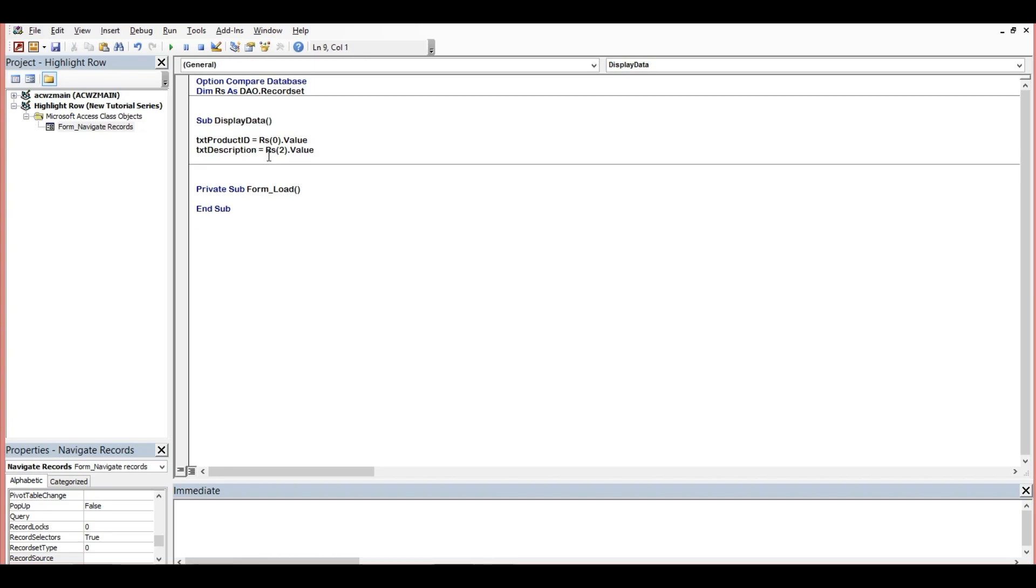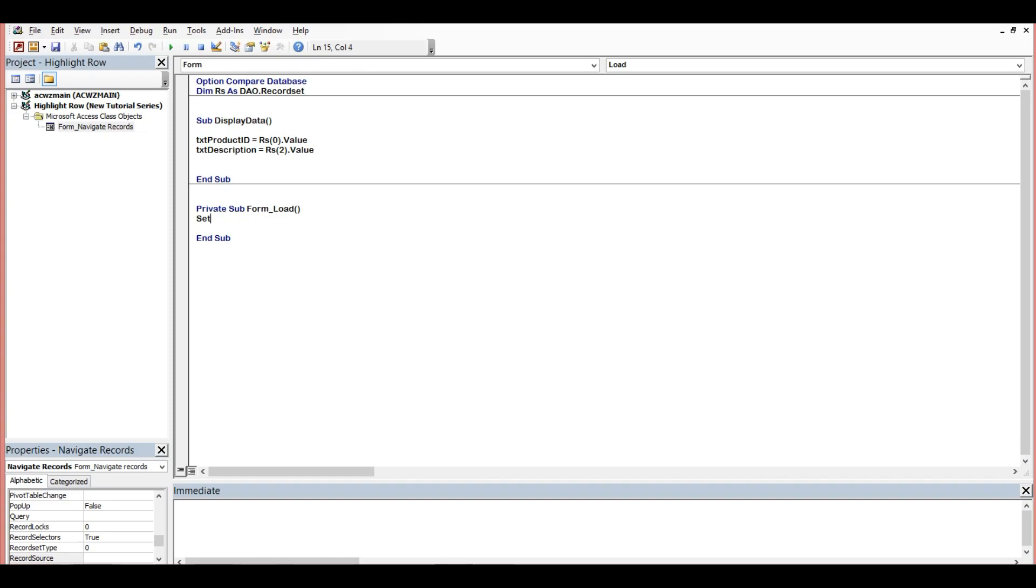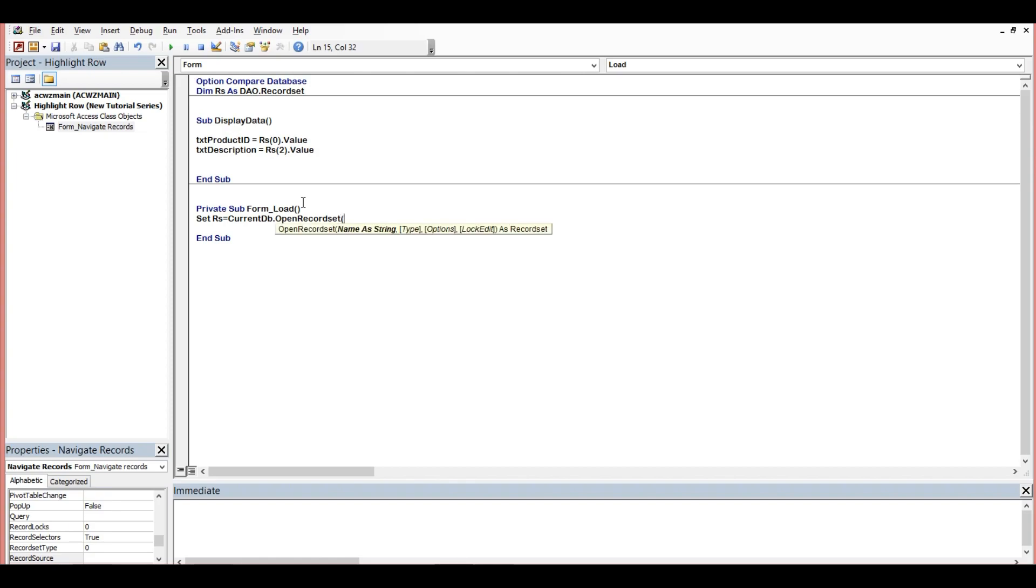Now we will call this data to display into our load event. So we will use current database to open our record set object. Set rs, this one our recordset, then equals current db.open recordset, then open parenthesis. Now the name, so we'll put our table which is inventory, then double code, then comma.